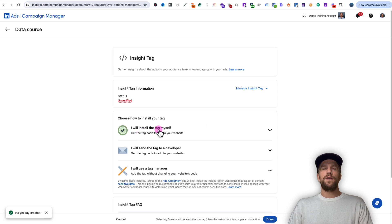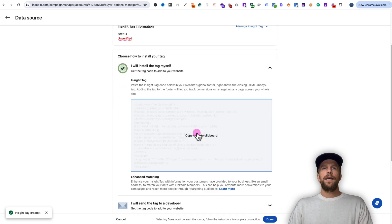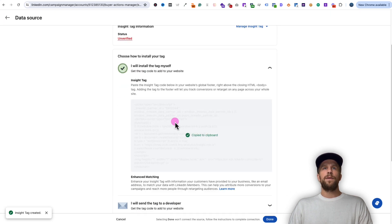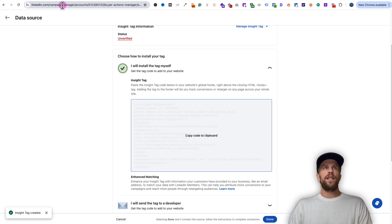We'll click 'I will install the tag myself' and then we're going to click to copy this script. This is the script we're going to add in our Wix dashboard as a custom code. So I've copied that.